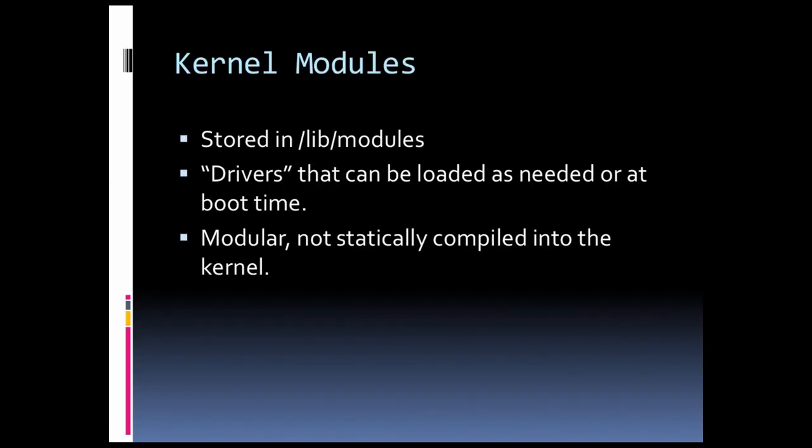In this brief video lecture, we're going to talk about the concept of kernel modules, what they are, why they're there, and basically how to manage them.